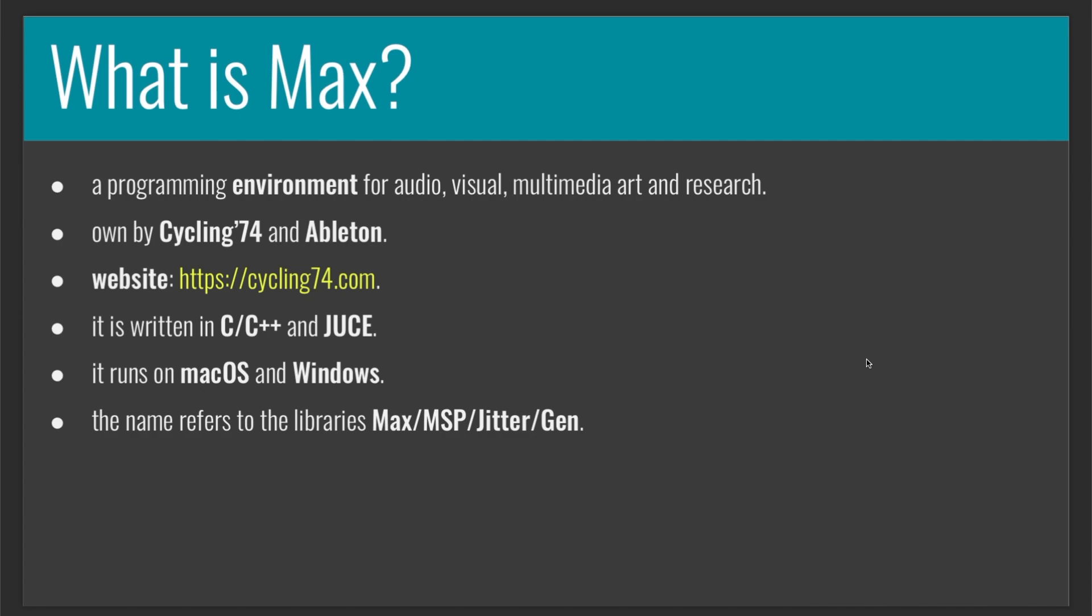For example, we can record sound, process it, and send it back through loudspeakers. We can capture video in real time through a camera, process the video, and send it back through our display. We can also connect a sensor that detects the movement of our body and use the data to control audio and video effects. And many other things can be achieved.